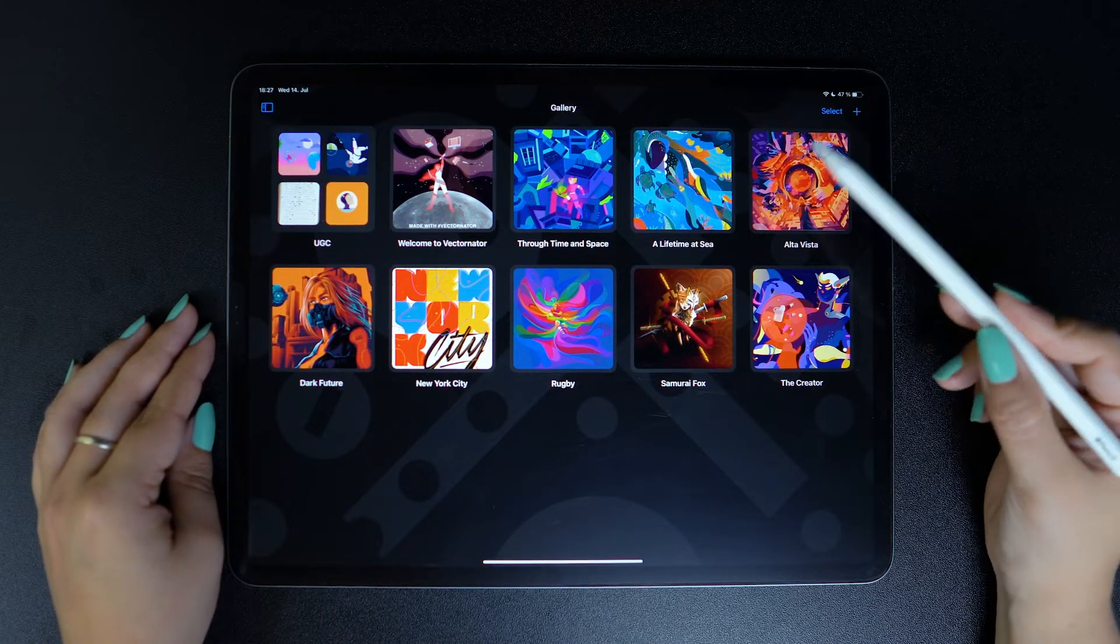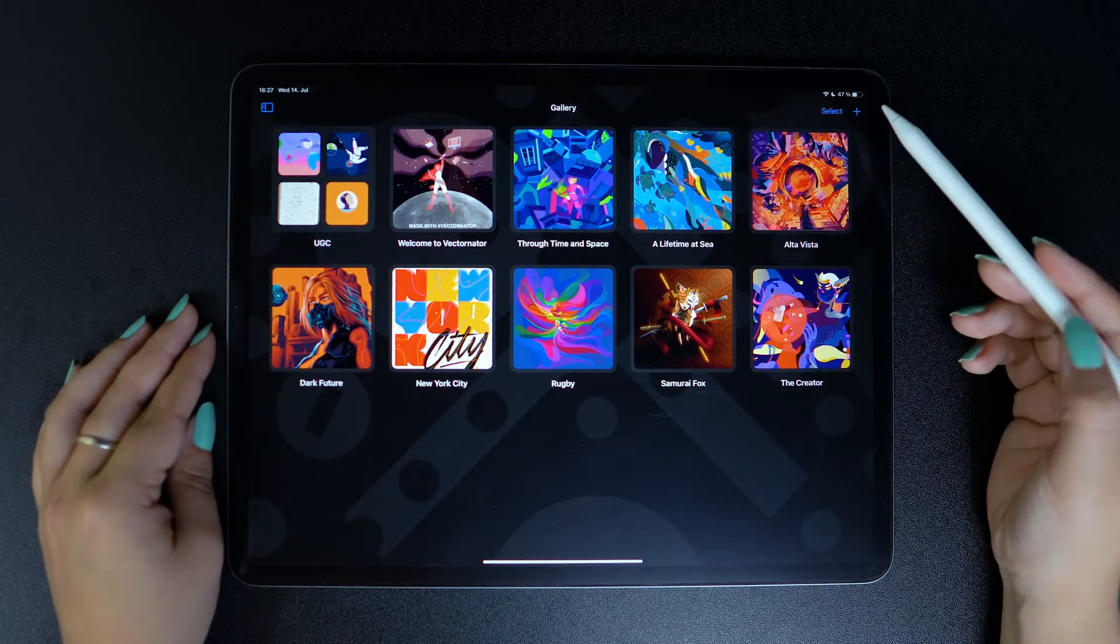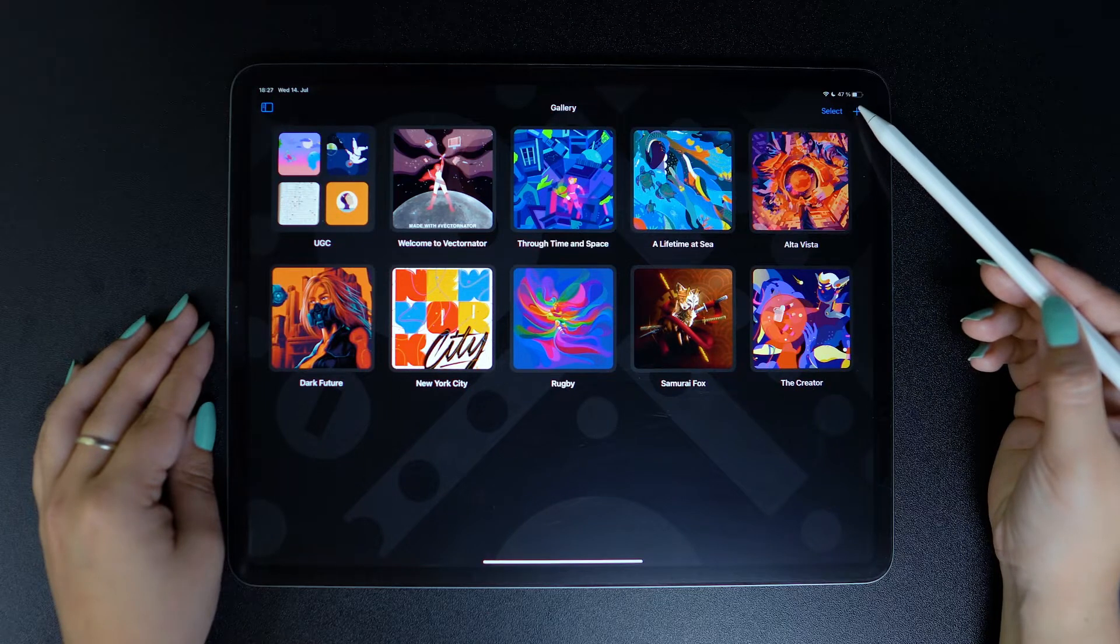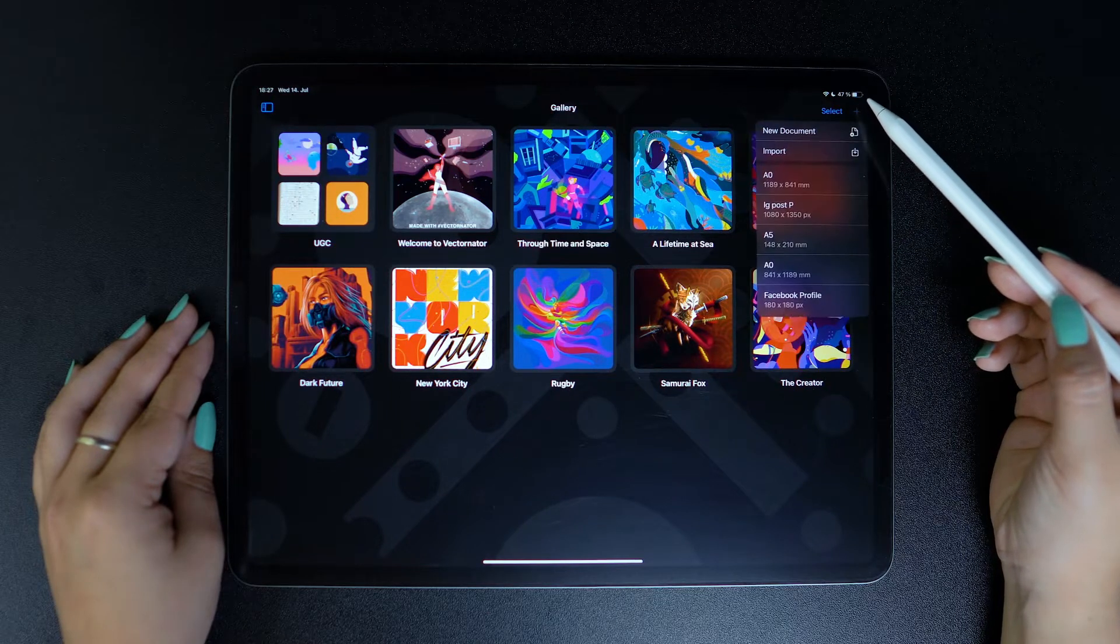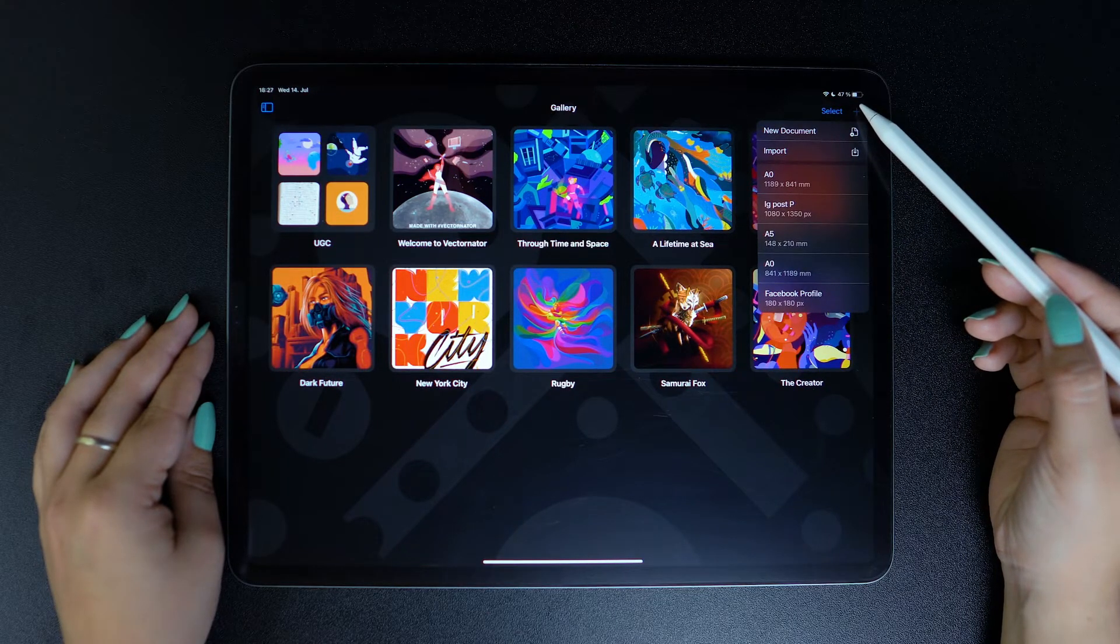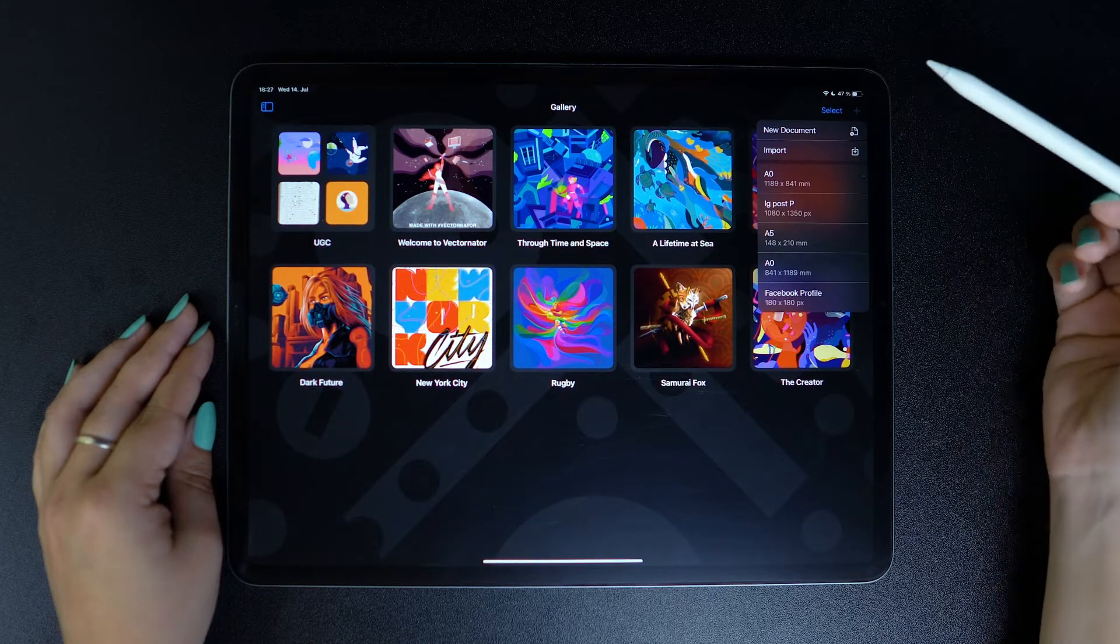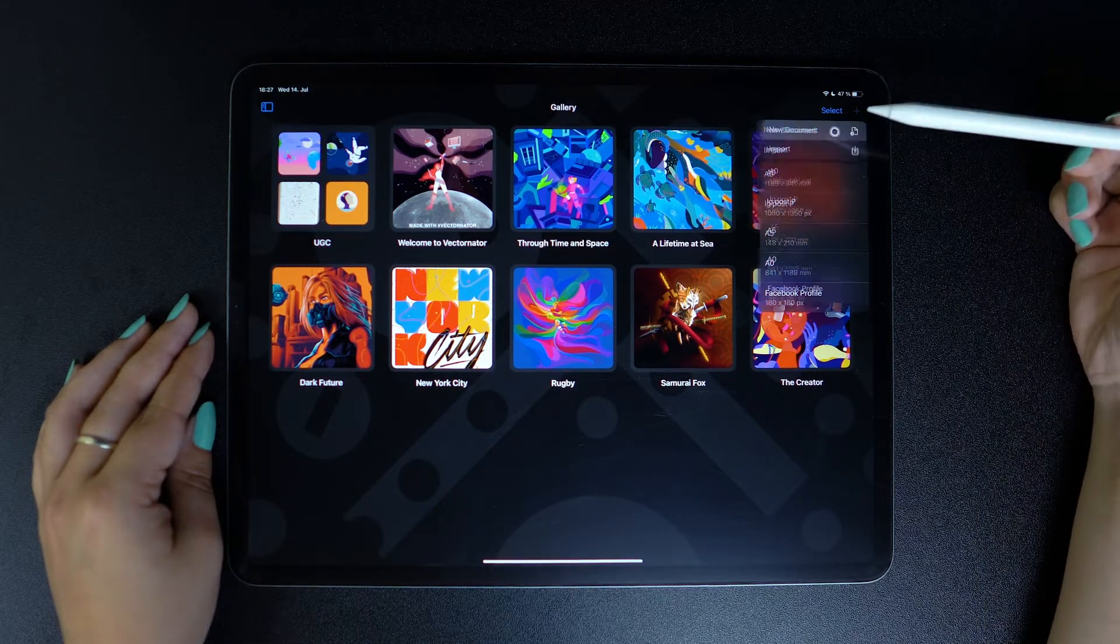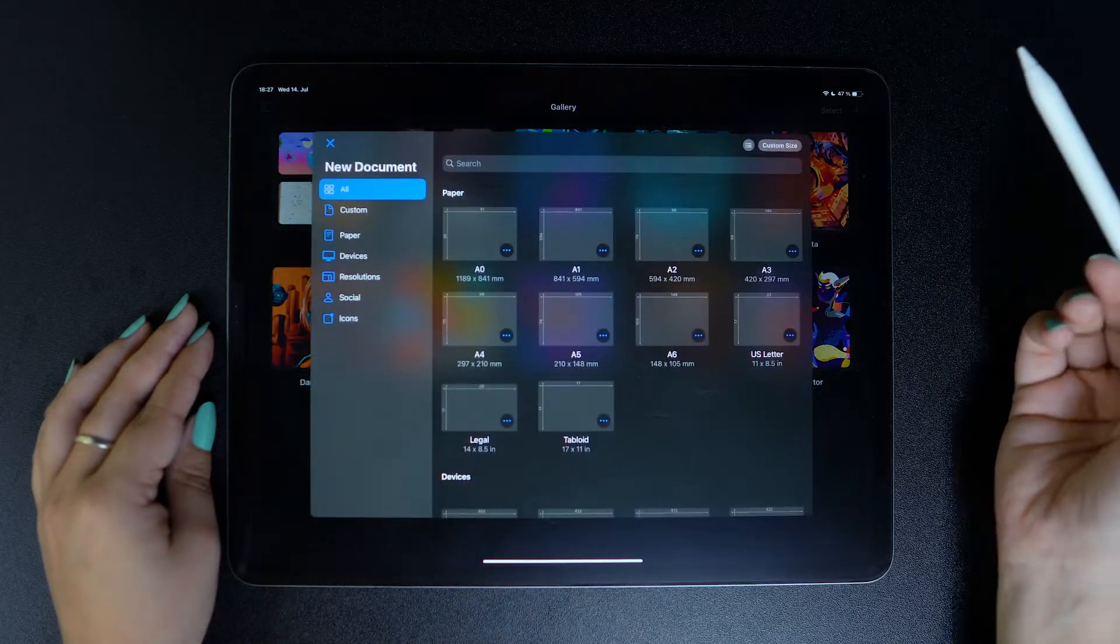To access it, tap on this plus button right here from the home screen. The first tab, aptly called New Document, will take you to the Document Picker window.